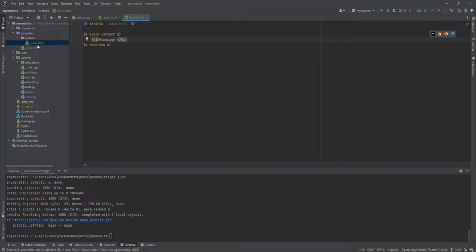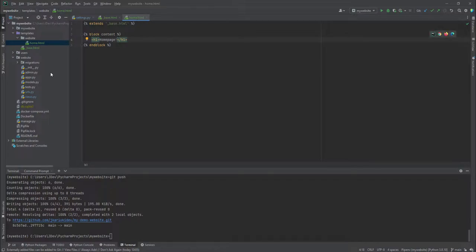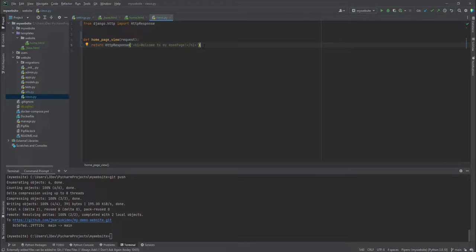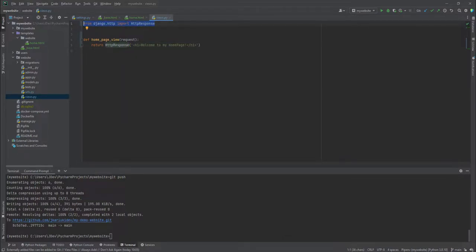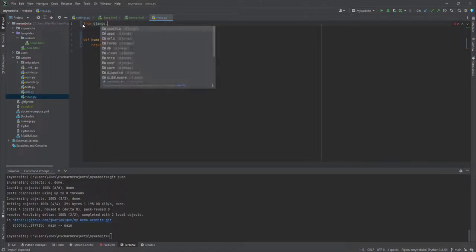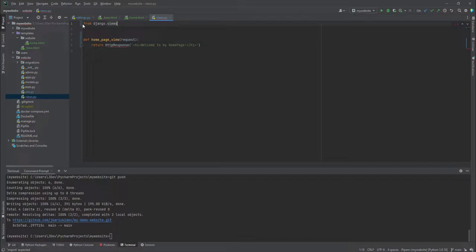We have a view that corresponds that points to this particular template, which is home.html. And that's, we are going to do it inside the website application. We have the views.py file. And now in this case, I'm going to import something here, what you call the template view. So I'm just going to replace this with the template view. So we are going to import the template view. So I'm going to import from Django.views.generic import template view.